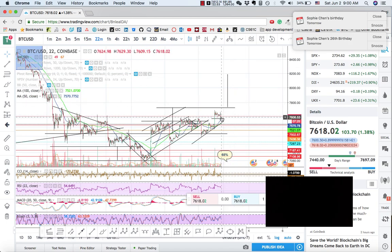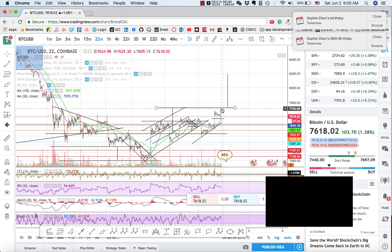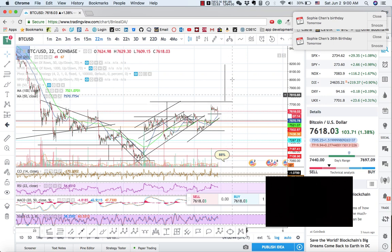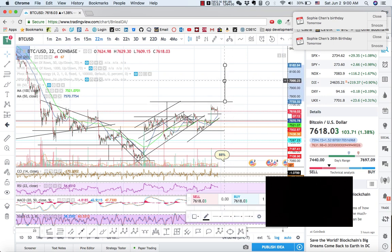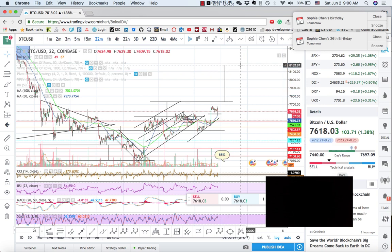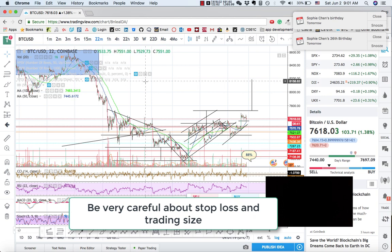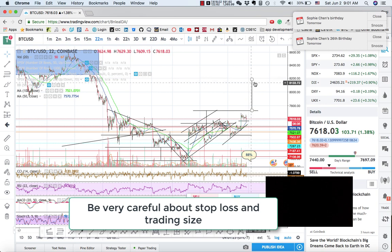So if the price can break above this target price and find support around this target price, the second target will be $8,100. It seems like there's also a valid resistance level here. So this is my second price target.